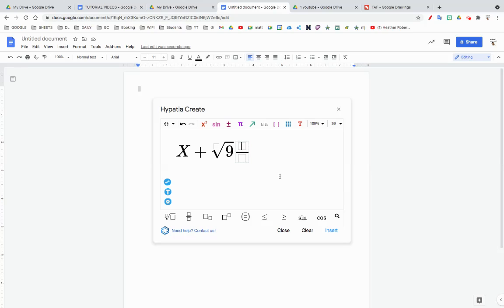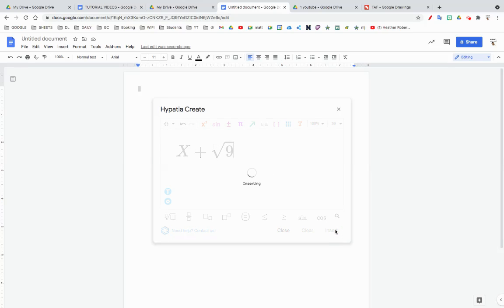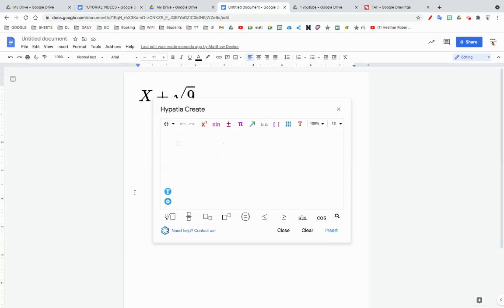Once you have this done, you just hit Insert and like magic, it appears.